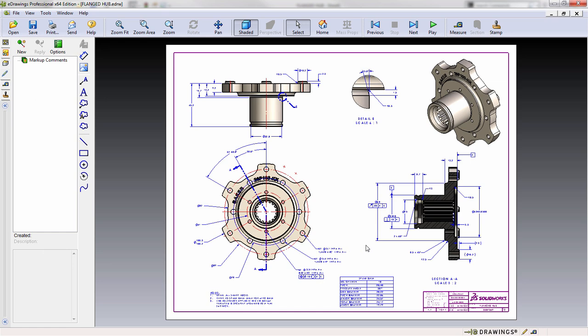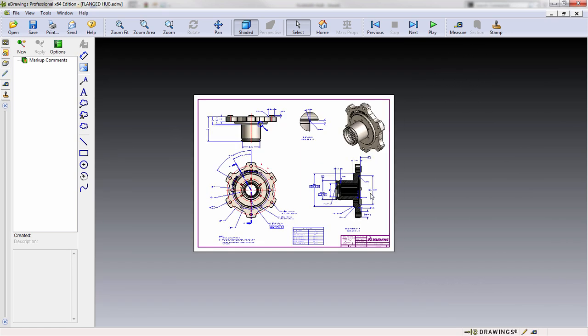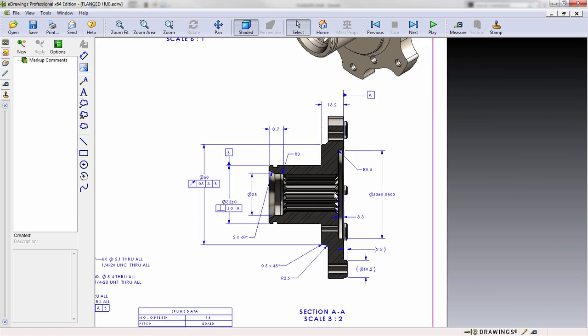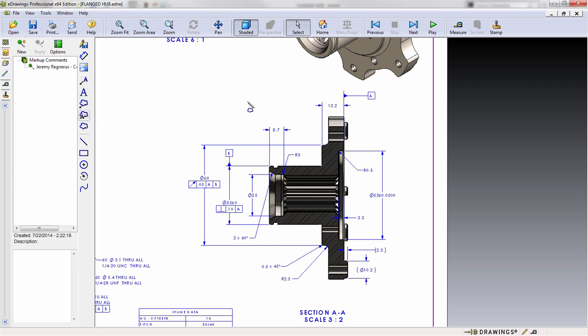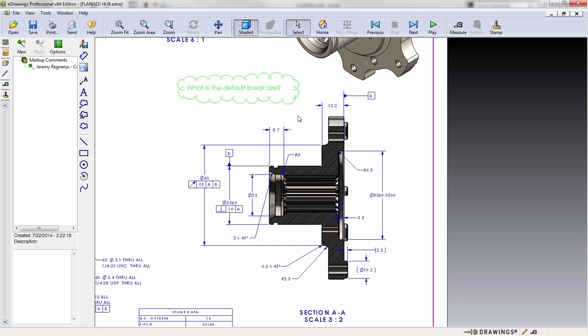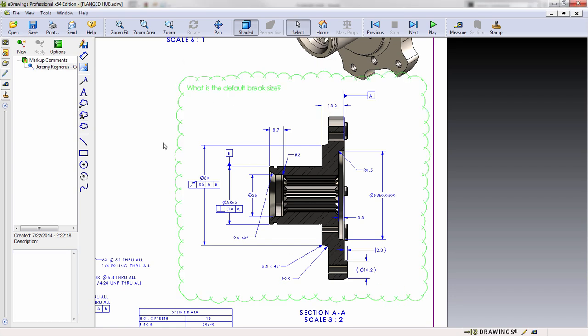At this point, you'd simply go ahead and comment and markup your document just like you would any other. In this case, for example, you might notice that there's no center marks on this view. So I'm going to go ahead and add this as a revision cloud here. We'll go ahead and readjust that size.